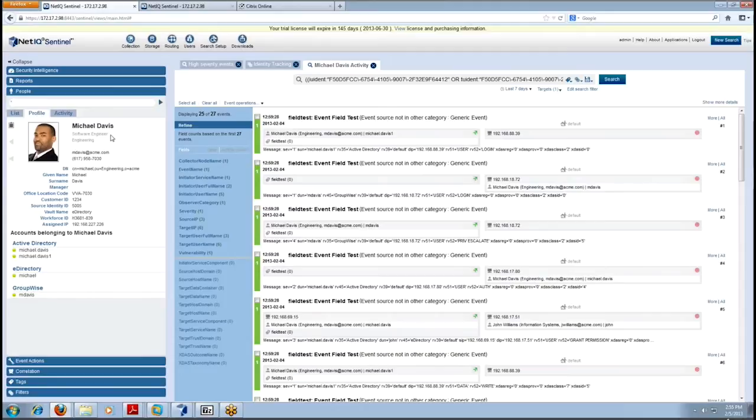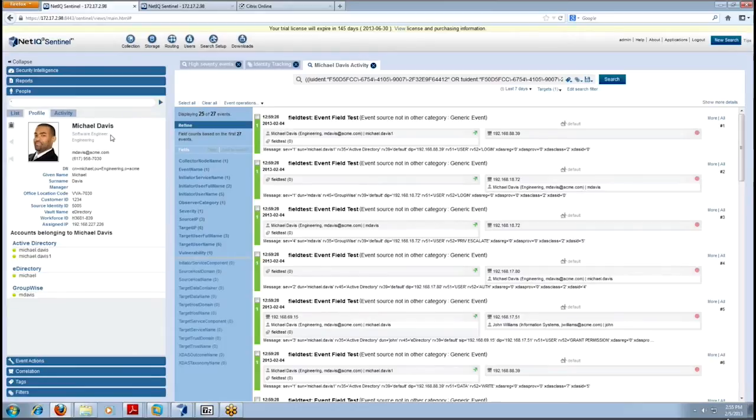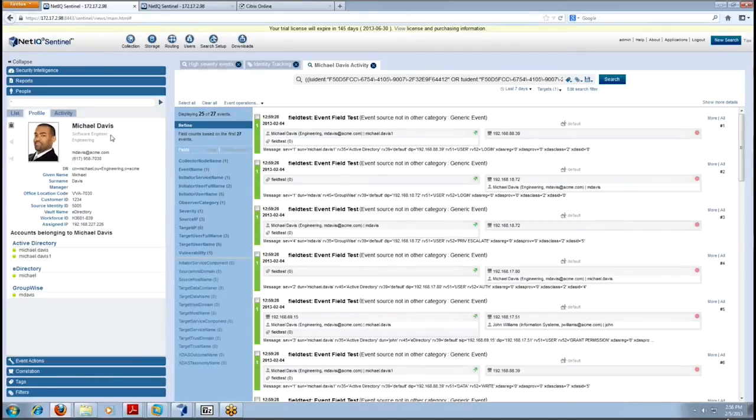So kind of a combination, really a synergy between the two. Right, exactly. So we're taking the best of both worlds of Identity Manager and Sentinel and bringing them together with one solution called Identity Tracking. And so what we can get is all the Identity Management information about this user.